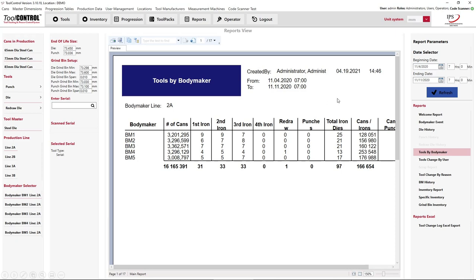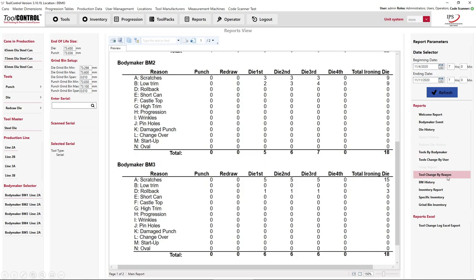Now that you know which individual body maker to focus on, the second report is Tool Changes by Reason. When a body maker operator makes a tooling change, they select a reason using the buttons on screen. We can see why tooling changes were made during that week's time. For example, if the problematic body maker was number three, of 18 tooling changes, 15 were because of scratches — so now you know not only which body maker to focus on, but what is happening inside it, giving you a focused action to fix elevated tooling usage.